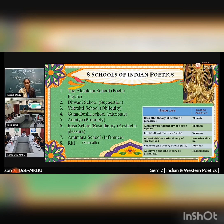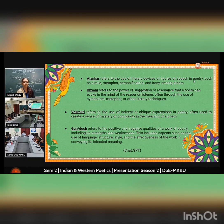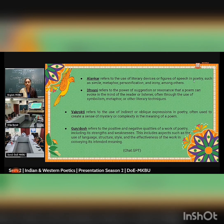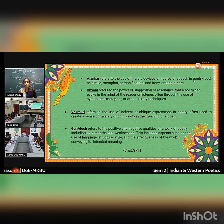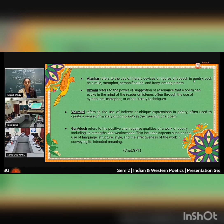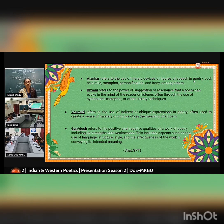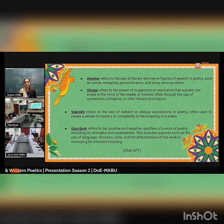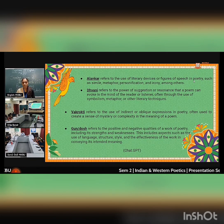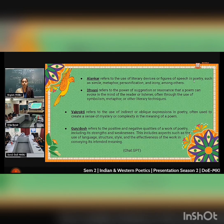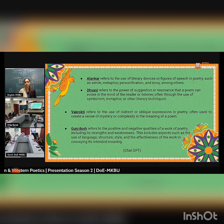Here are some references which I have taken from ZGPT. This is very relevant, useful, and easy-to-understand content. Alamkara refers to the use of literary devices or figures of speech in poetry, such as simile, metaphor, personification, and irony. Dhvani refers to the power of suggestion or resonance that a poem can evoke in the mind of the reader or listener.